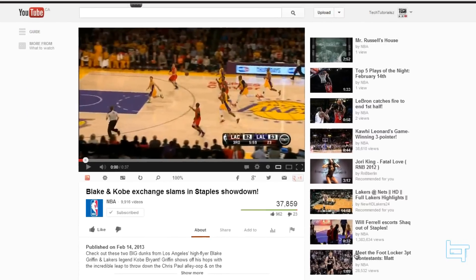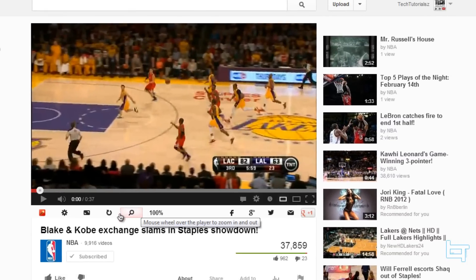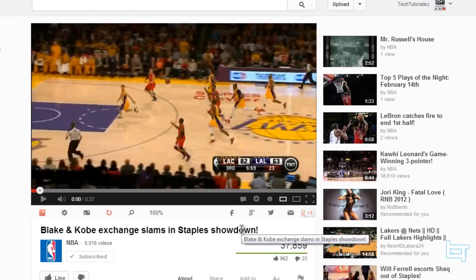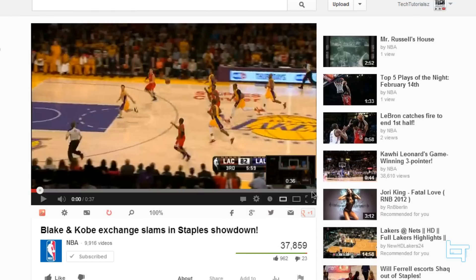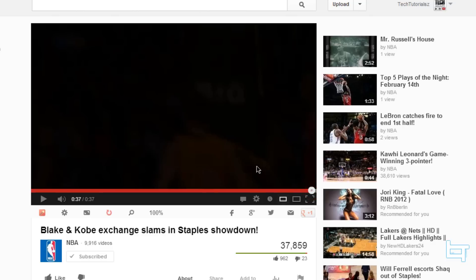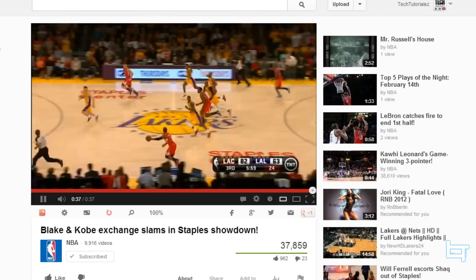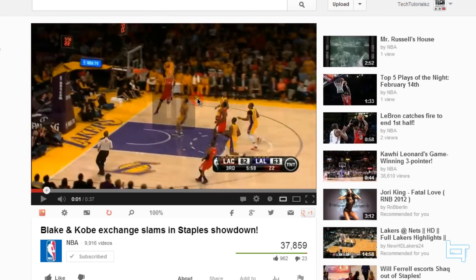There's also a repeat button which is very useful, especially for listening to music. All you have to do is click on repeat while the music is playing, and then you can leave the site and the video will automatically repeat.